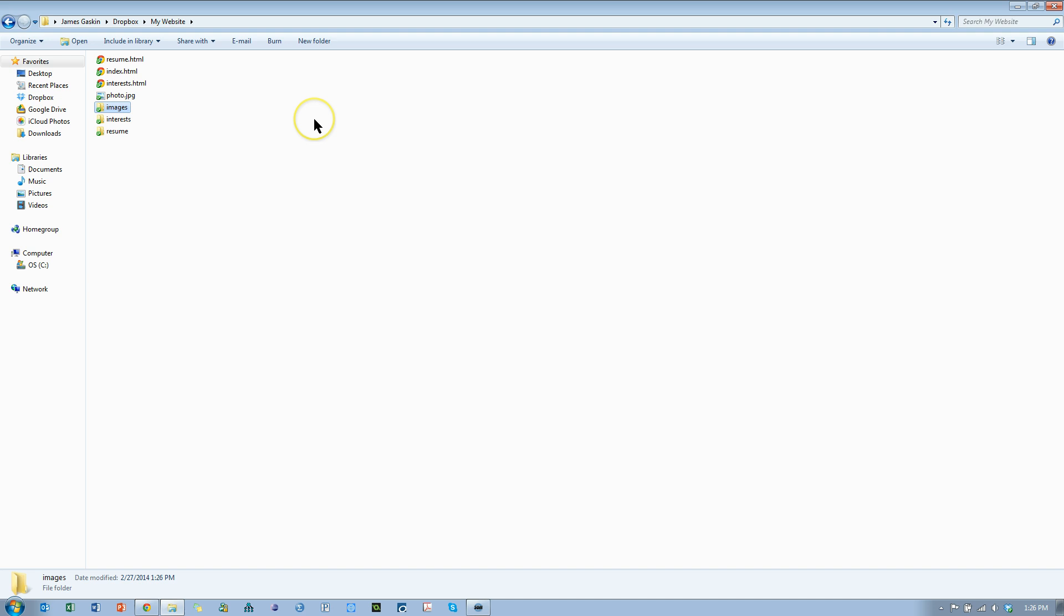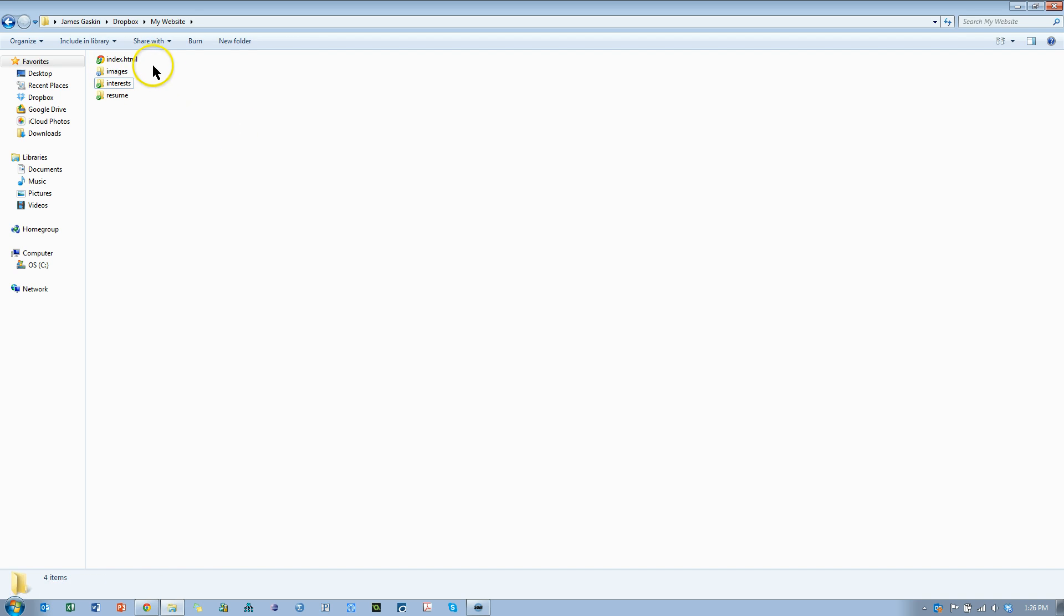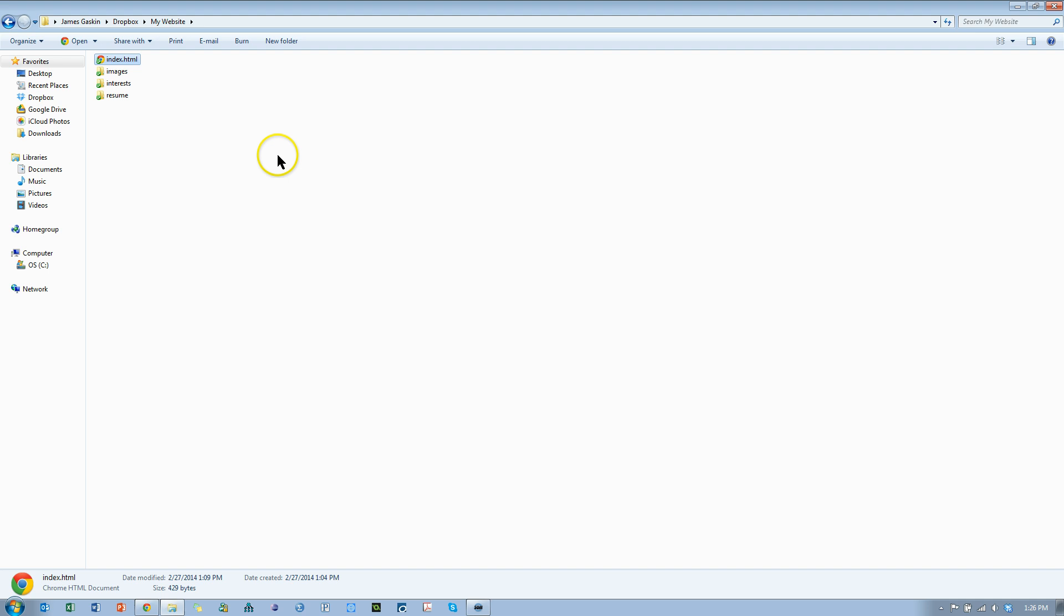And then I'm going to stick those respective files in their folders. And I'm going to leave the index.html page in the root directory because when a browser comes to my website, it's going to be looking for an index.html or similar file in the root directory.